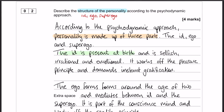The id is present at birth. It's selfish, it's irrational, it's emotional, and it demands instant gratification. There's a little bit of detail I haven't included — you could talk about the fact that it is in your unconscious mind if you wanted to. That is perfectly fine for the id.